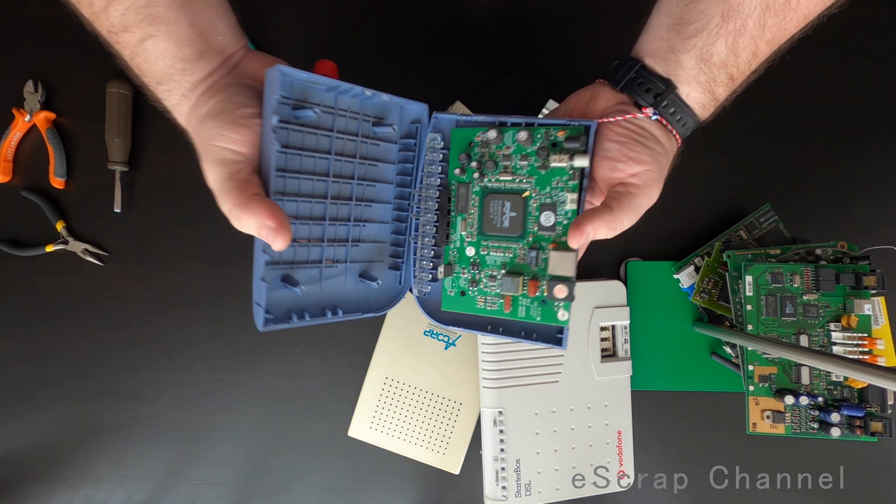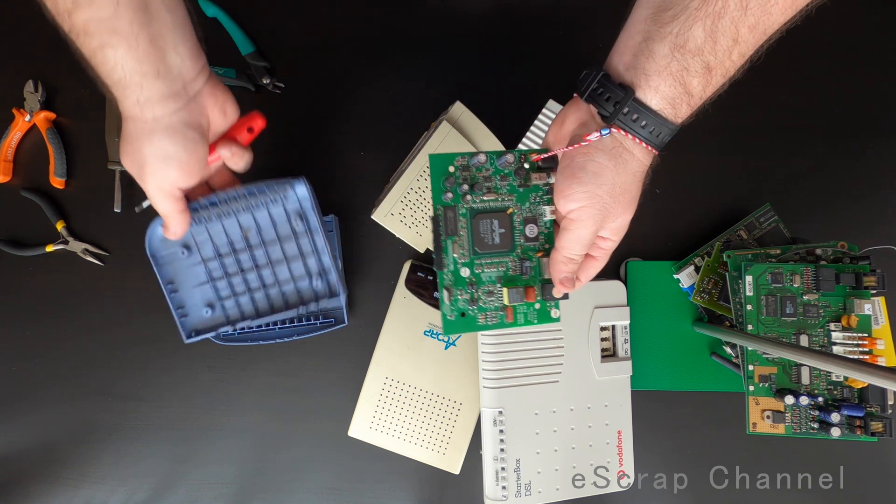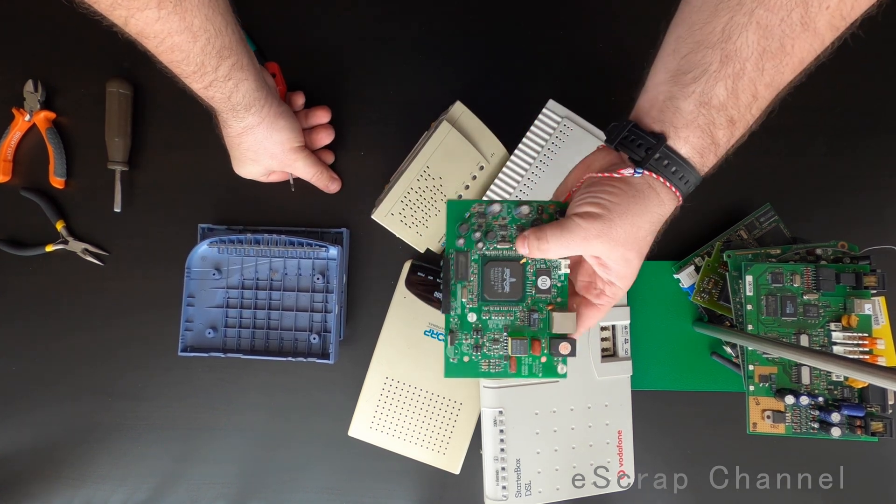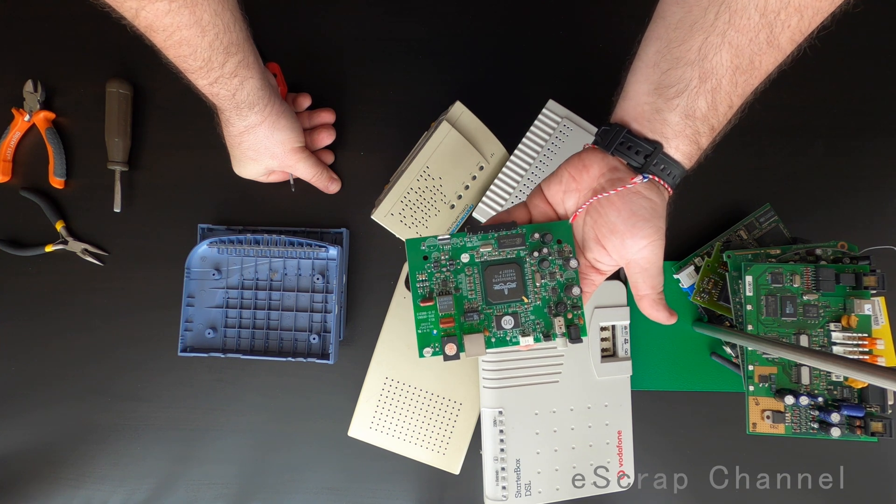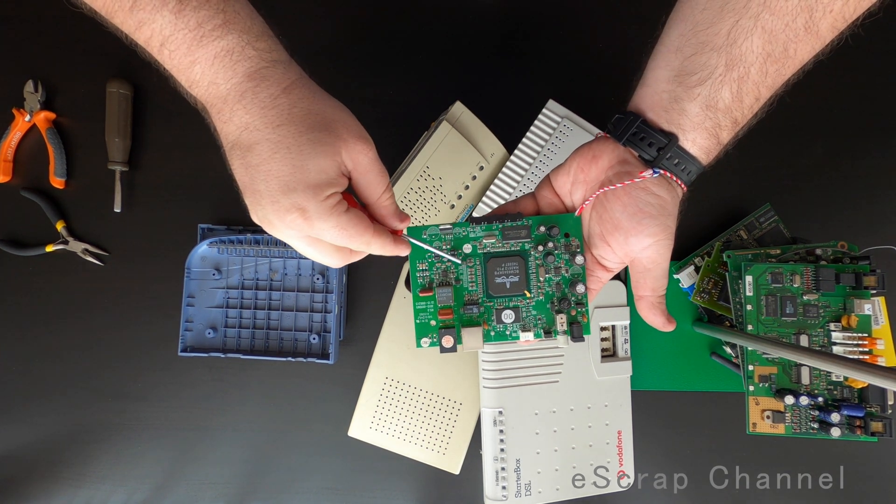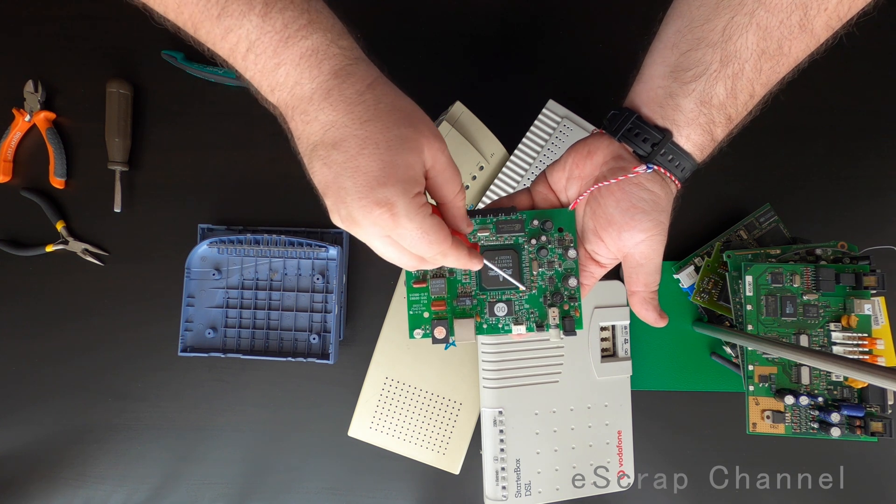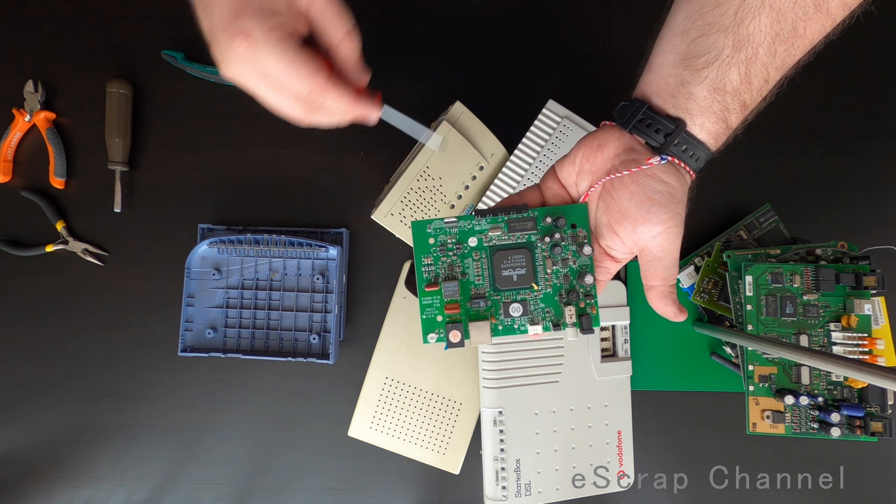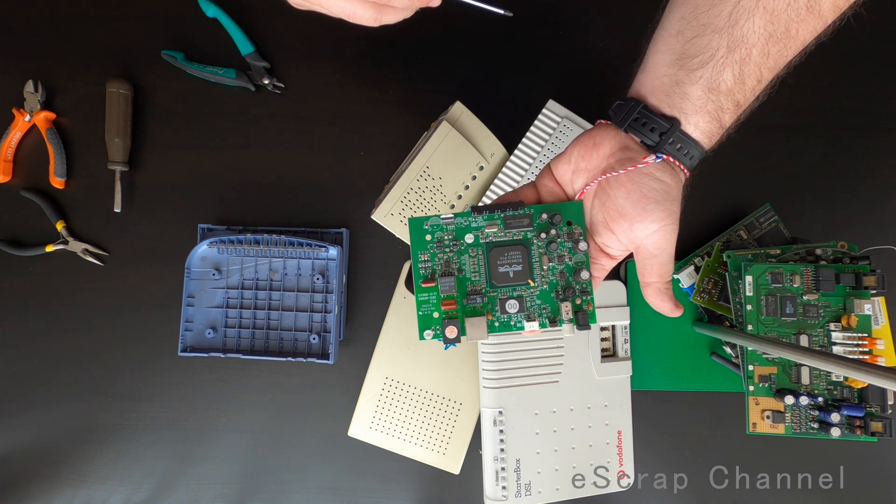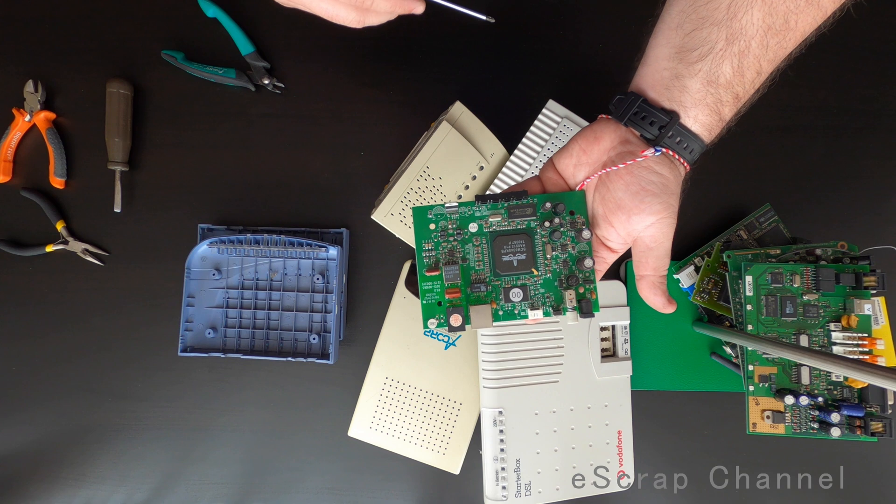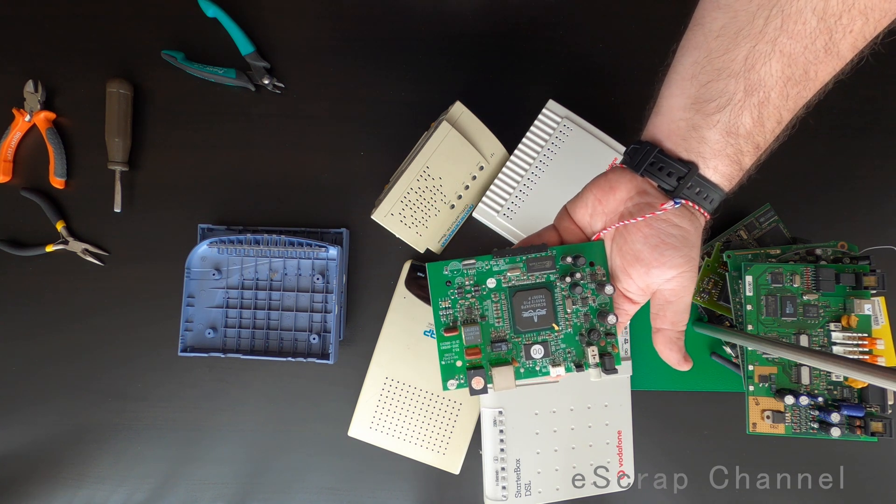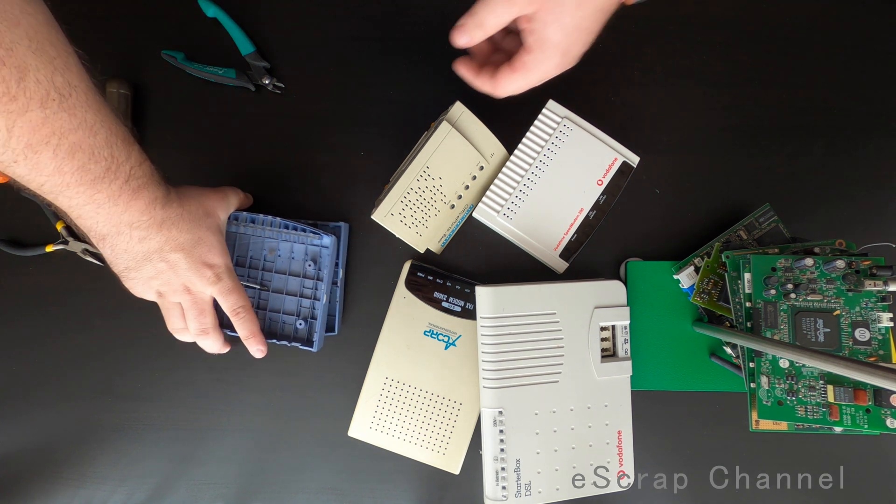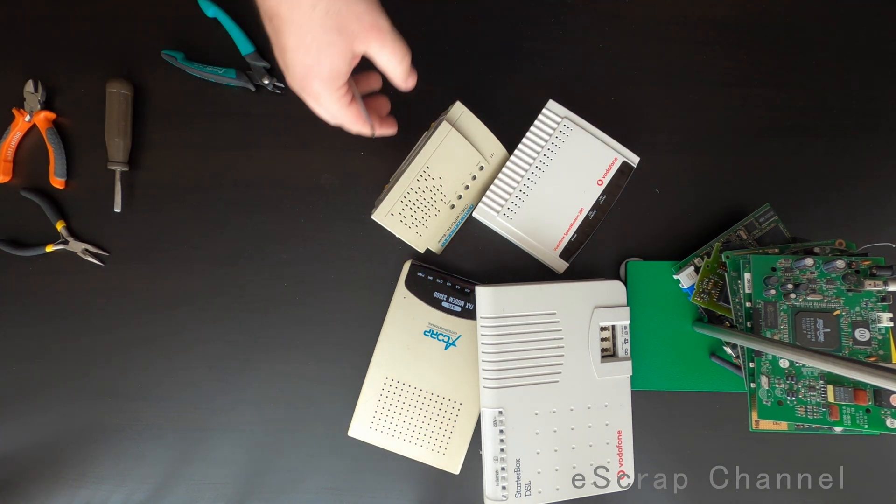ZTE Chinese one. Wow. This is impressive. Look at this BGA Broadcom and some really really good MLCCs here and there. One more memory chip, MLCCs. Quite many and quite good ones. Not bad. This looks really nice.